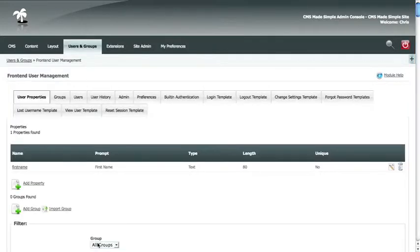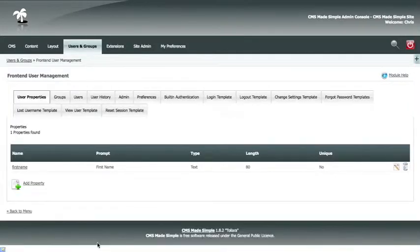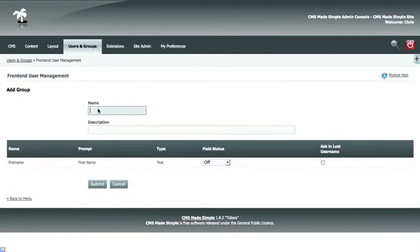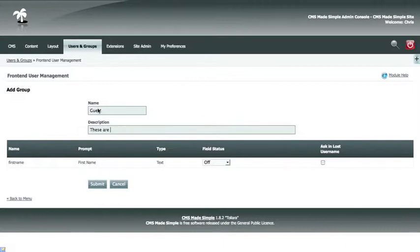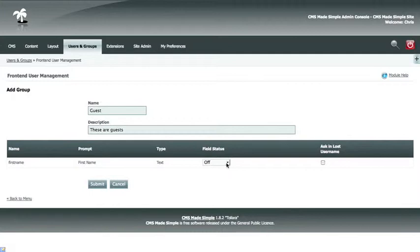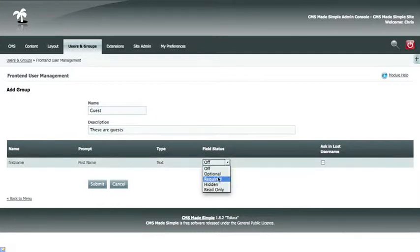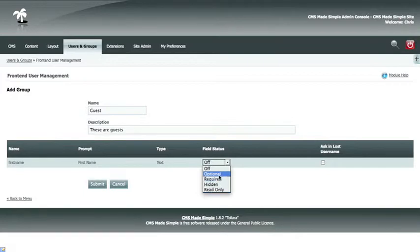Now that you have a property, you can add a group. So we'll name the group guest. And the description will be these are guests. The description is just for you to know what this group is for. Now for this field, you want to set your field status to on if it's a required field that someone will need to fill out when they're becoming a member of this group. So you can either make it optional, required, hidden, or read only. So we'll make it an optional field.